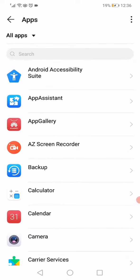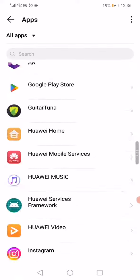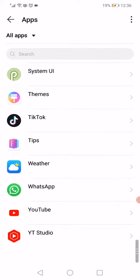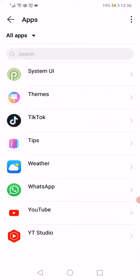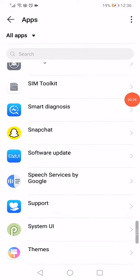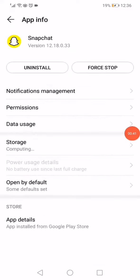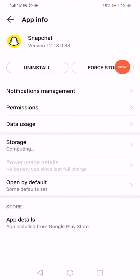Scroll until you find Snapchat right here. Click on it, then click on Force Stop.